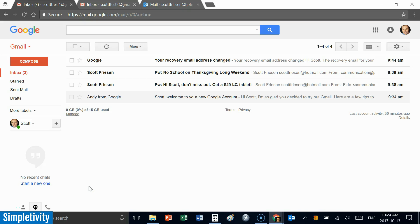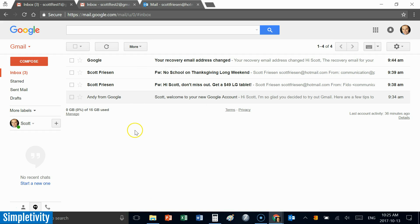Hello everyone, Scott Friesen here at Simpletivity. My greatest desire is to help you simplify your work life — spend as little time on insignificant things so you can spend more time on your most important work. Recently I received a great question in my last live webinar about consolidating email addresses — specifically, how to combine two different Gmail accounts so you only have to deal with a single account.